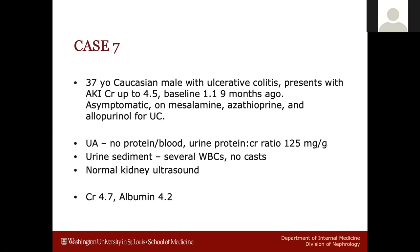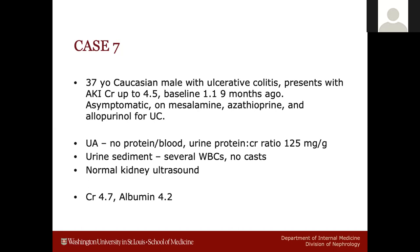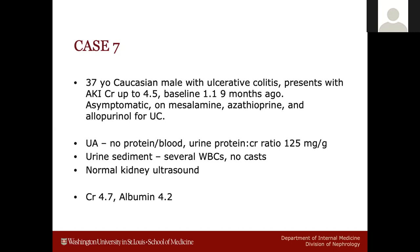Especially with the mesalamine. Ulcerative colitis can cause IgA, but then you would expect hematuria and maybe non-nephrotic proteinuria. The absence of blood on the sediment and the minimal proteinuria push you away from a glomerular etiology. So keep AIN and IgA on your differential. Let's look at the tissue.